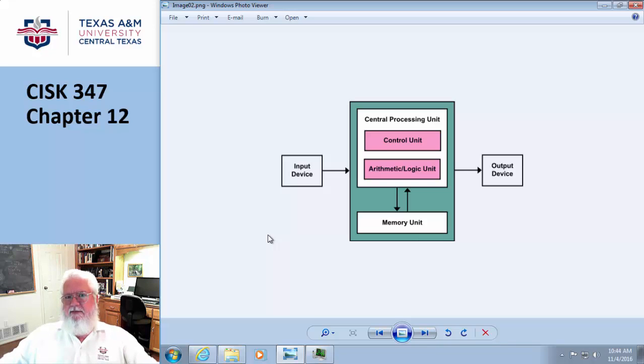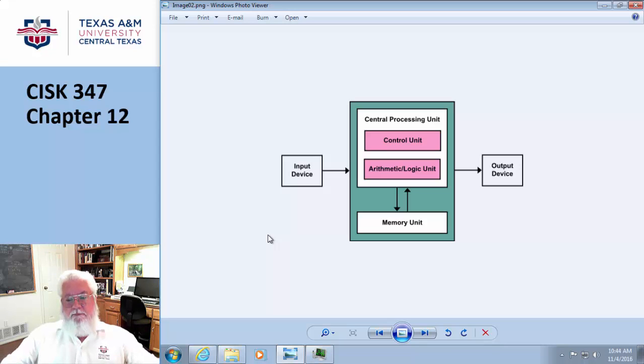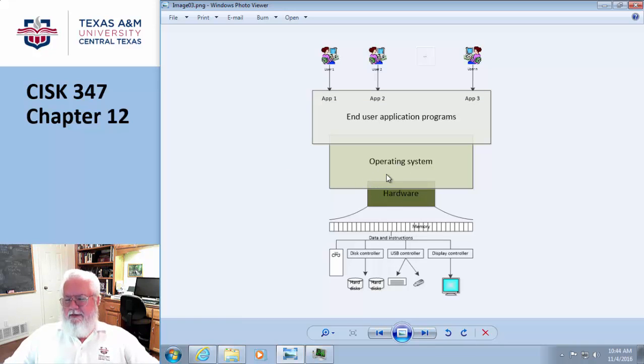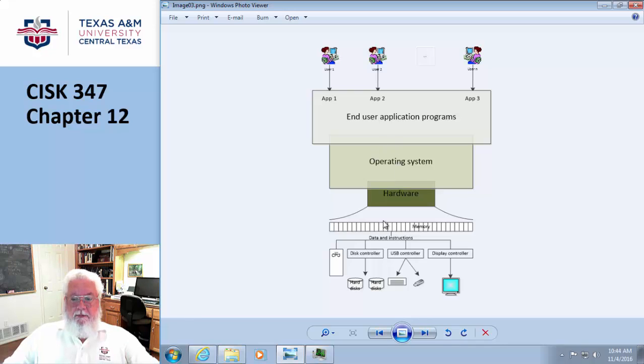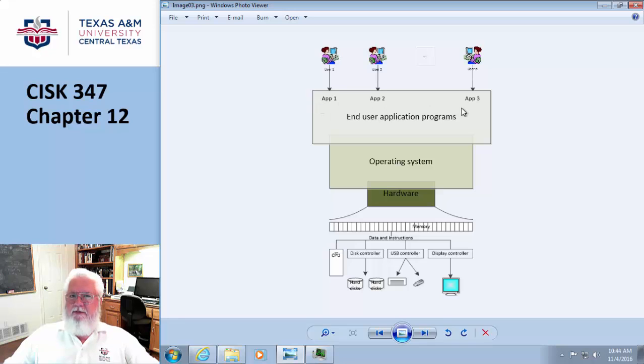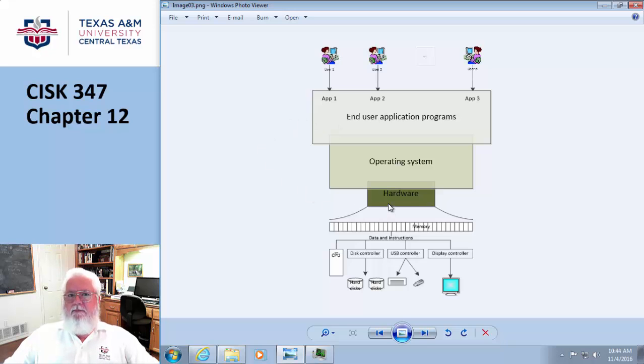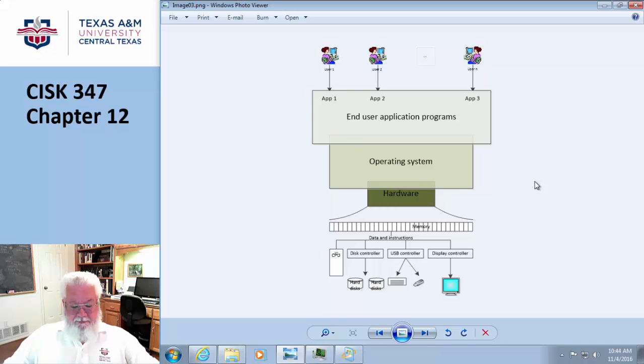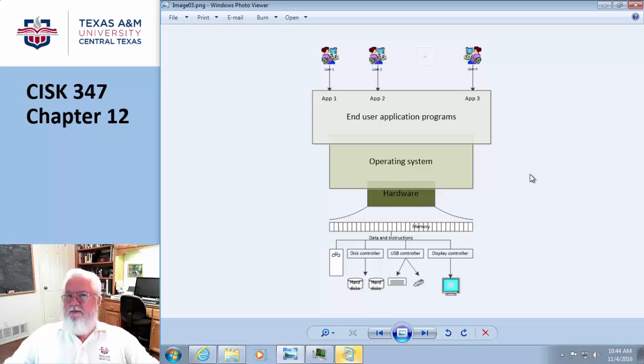Modern operating systems basically have a layer of abstraction—that's a good term, by the way. Here are the users up here at the top and whatever application they're running, and then the operating system sits between the user application and the actual hardware. I don't have to write how to go to the printer because the operating system is going to be getting between me and the actual printer. It's a level of abstraction.